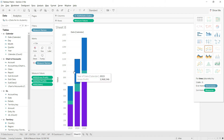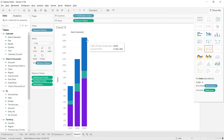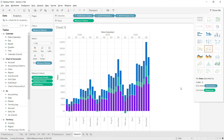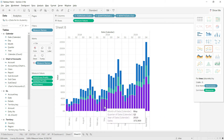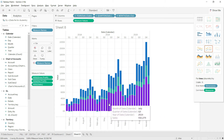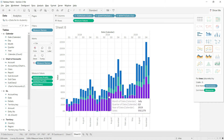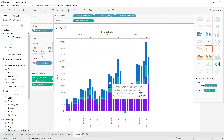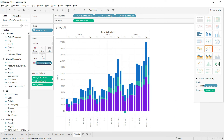Now you can see three bars, one for each year. You can quickly expand to quarters and then to months. We now have a bar chart where each bar represents a month, with sections — dark blue for sales, green for net profit, and light blue for gross profit. If you're not happy with the colors, click on the color shelf.